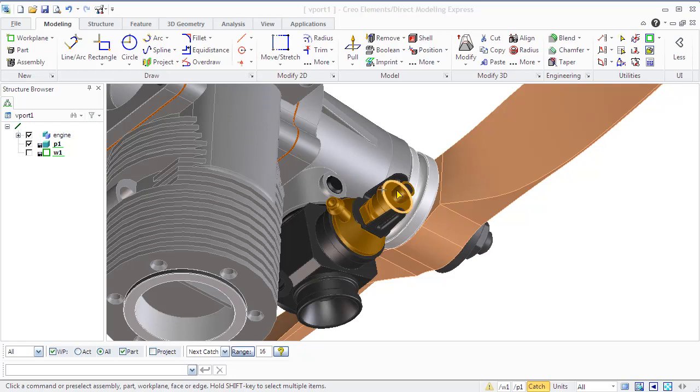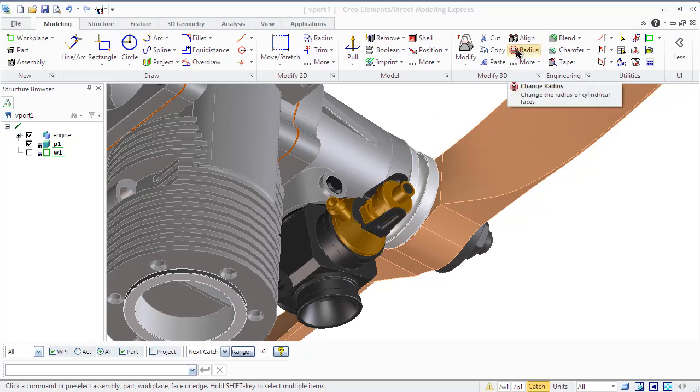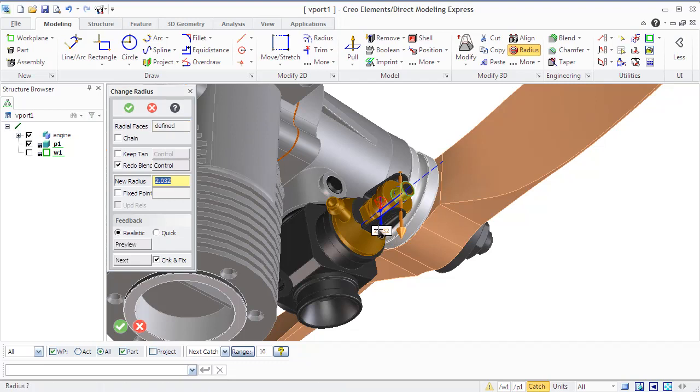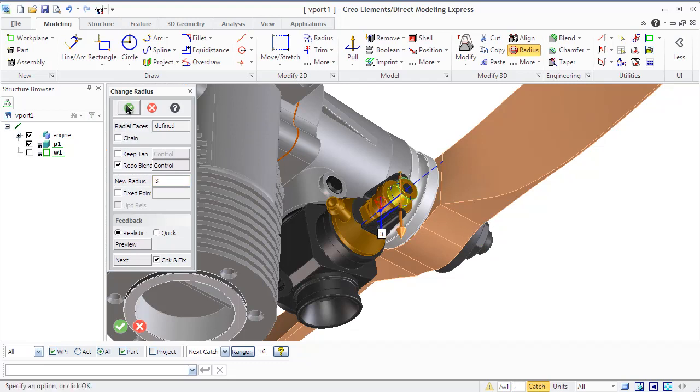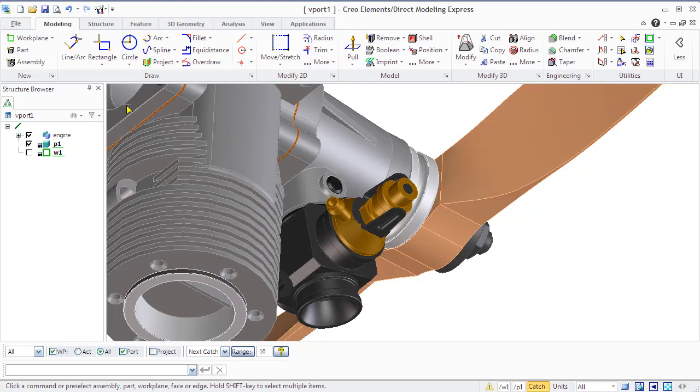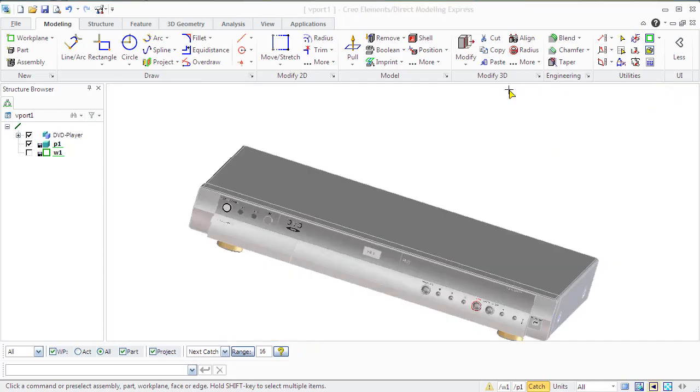You can modify a radius of cylindrical face using the radius command. You can specify a single face or group of faces to modify a radius value. Use the select tool or hold shift to create a list of faces. Any selected faces will be highlighted in yellow. The radius of cylindrical face cannot be changed to zero. To remove such face, use the delete face command.